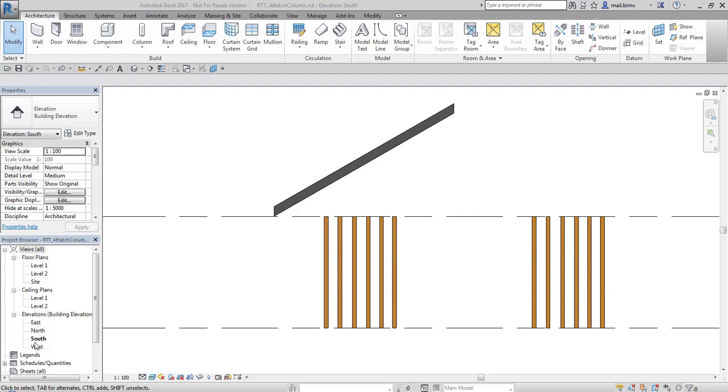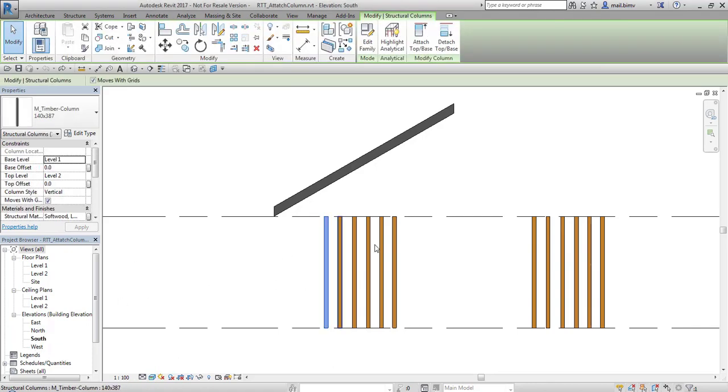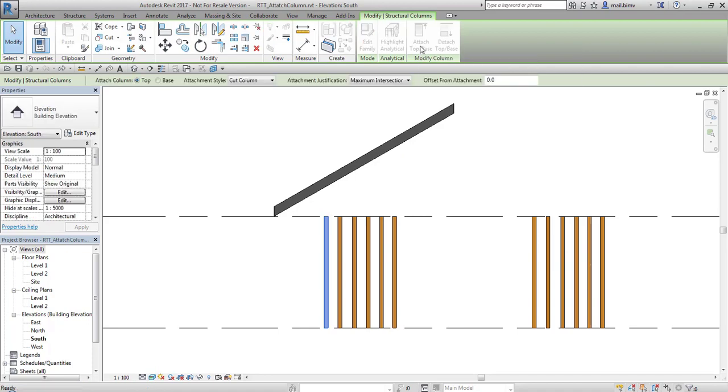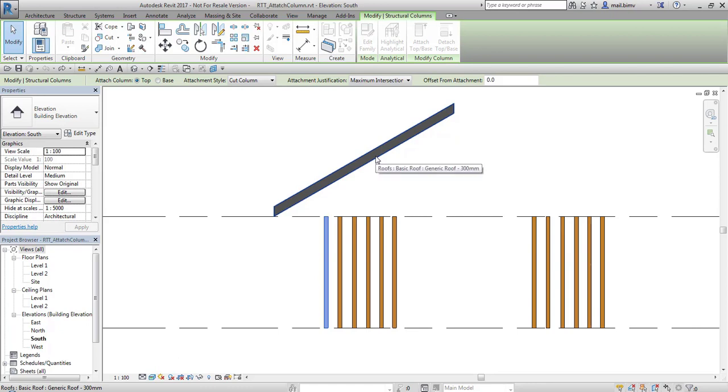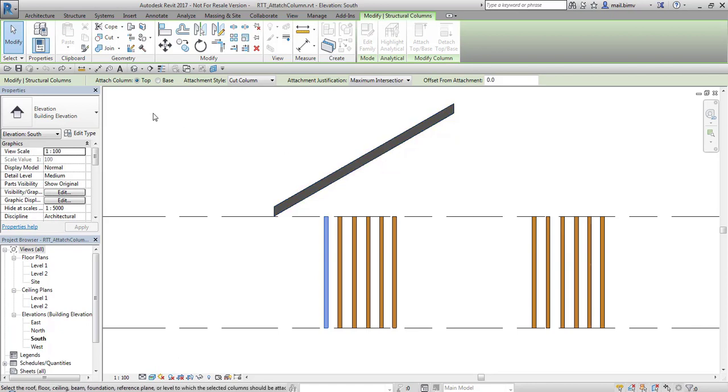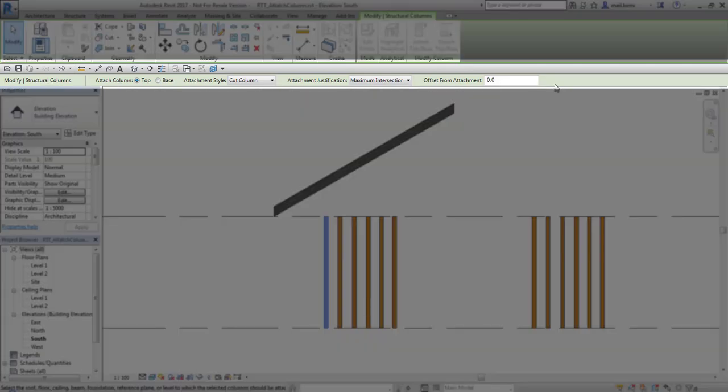I am in a south elevation. Now I select one of the columns and click on attach top base tool. I usually went straight to pointing to the object that this structural column will be attached to, but there are some interesting options below ribbon that we will now explore.